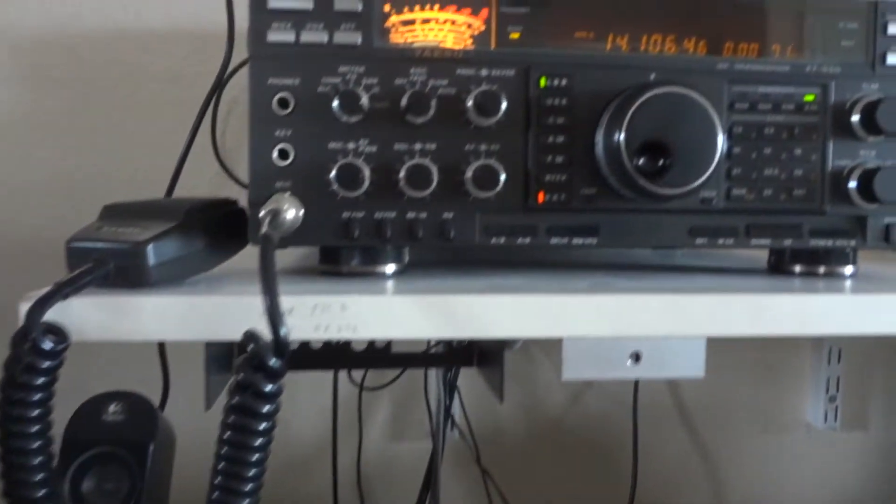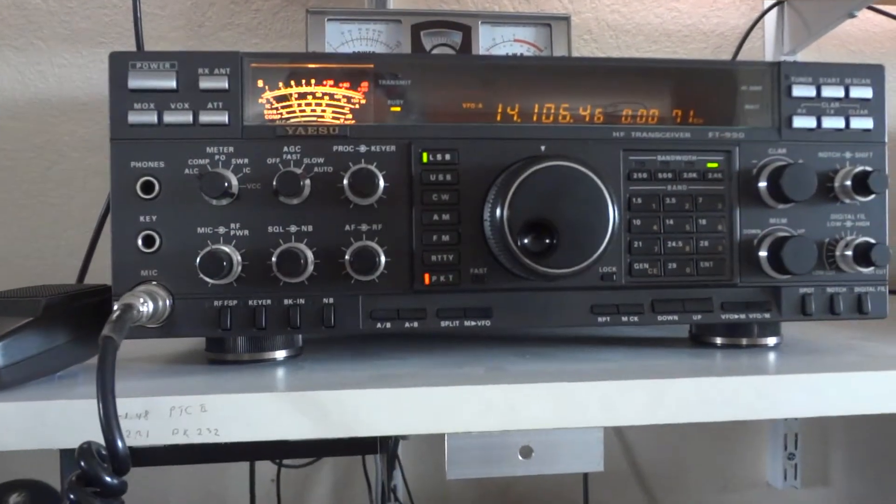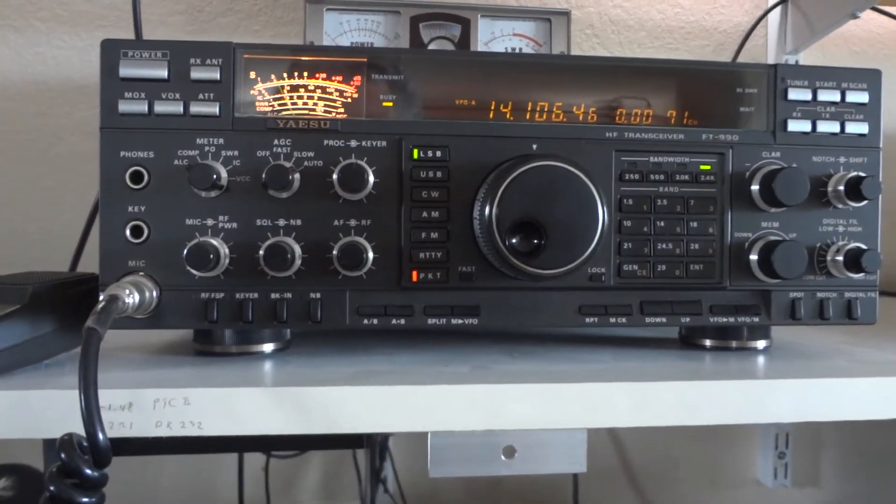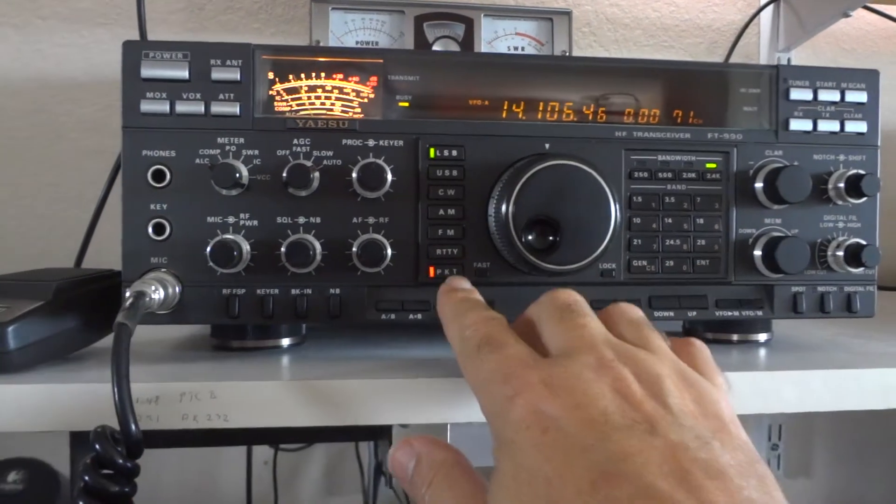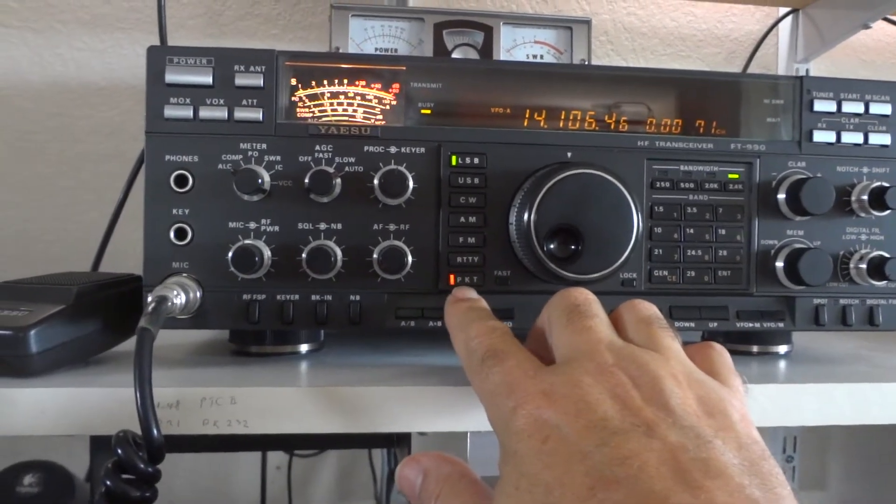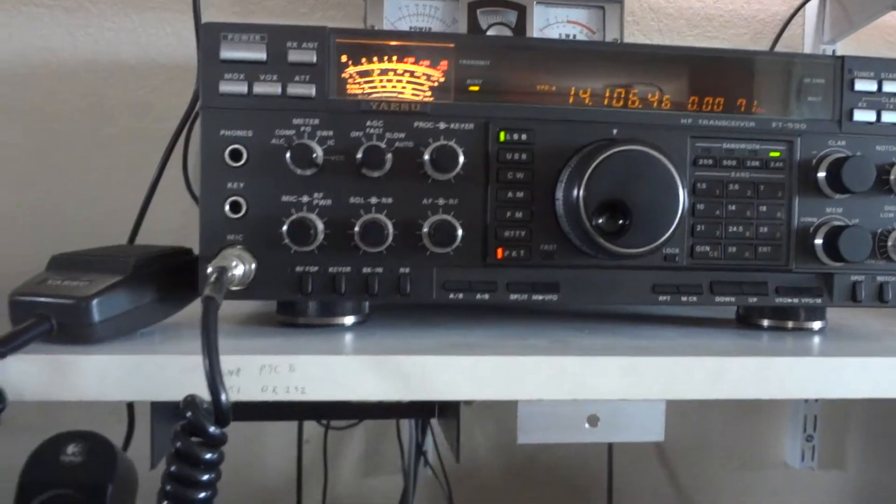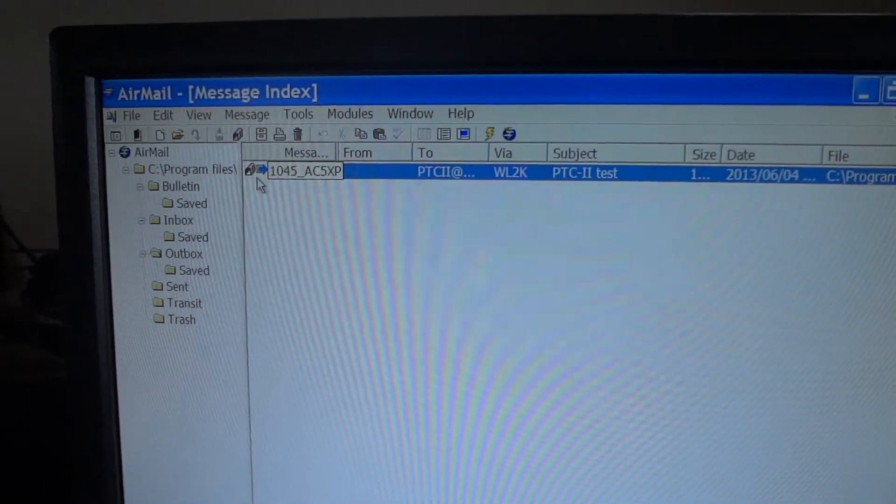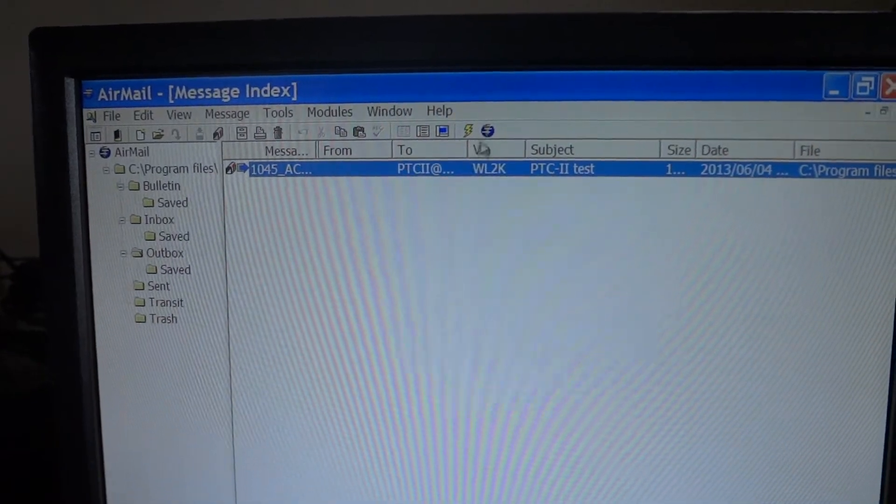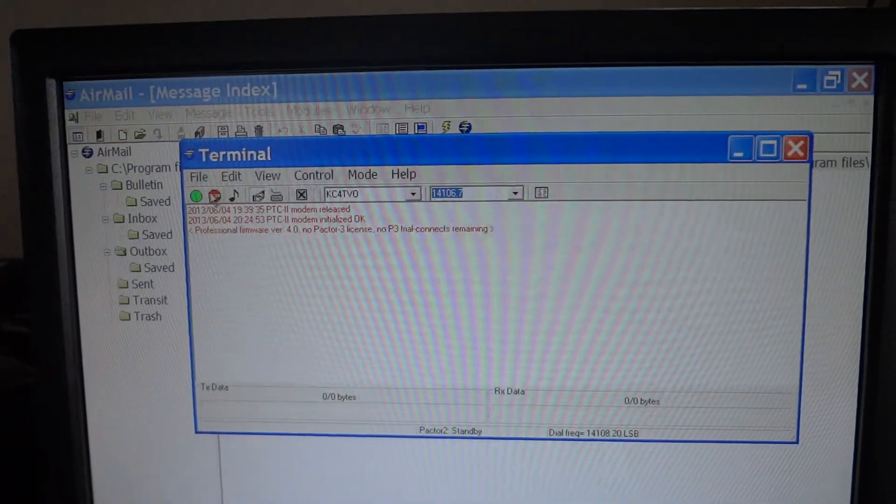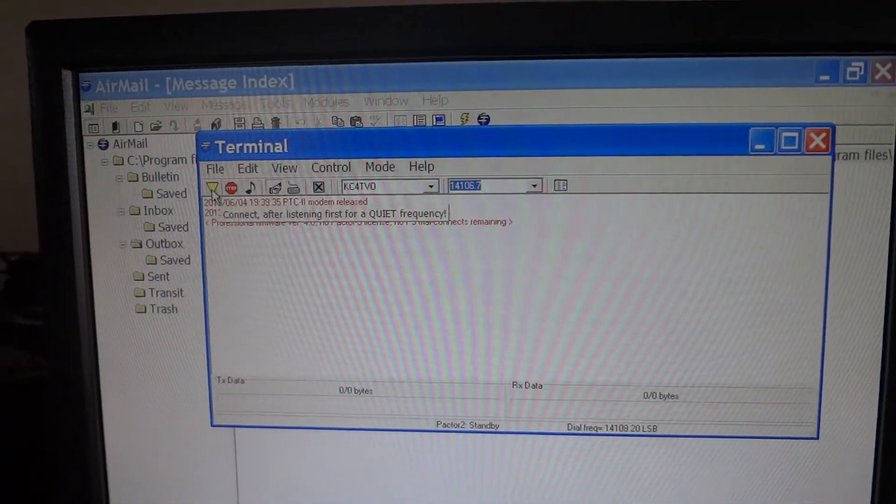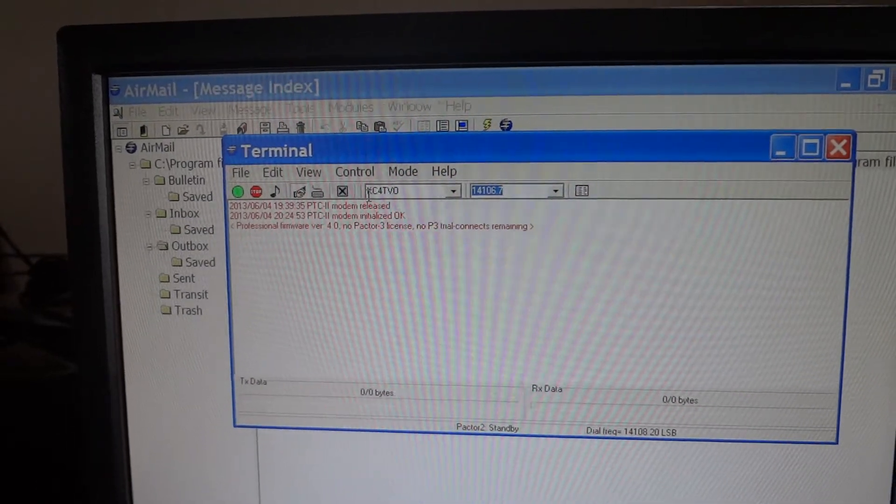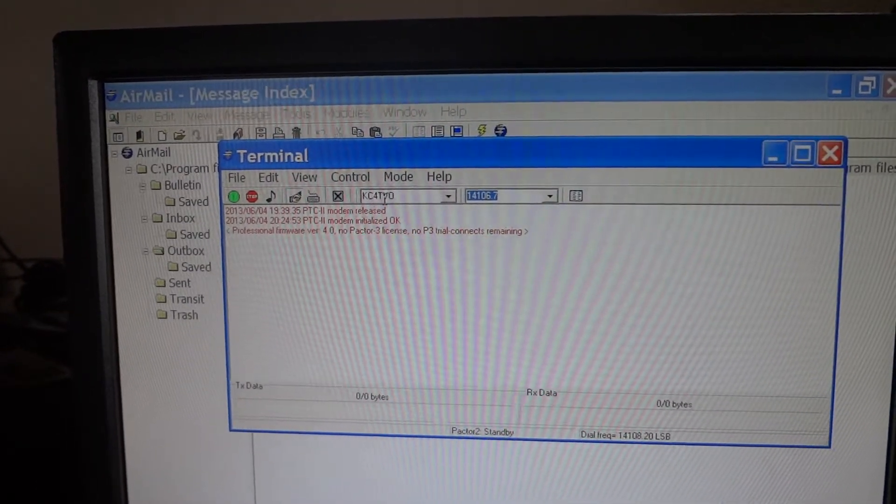The radio we're going to use is a Yaesu FT-990. It is set for PACTOR, and we're going to initialize the transmission by clicking this button here. As you see, the node that we're going to use is KC4TVO.